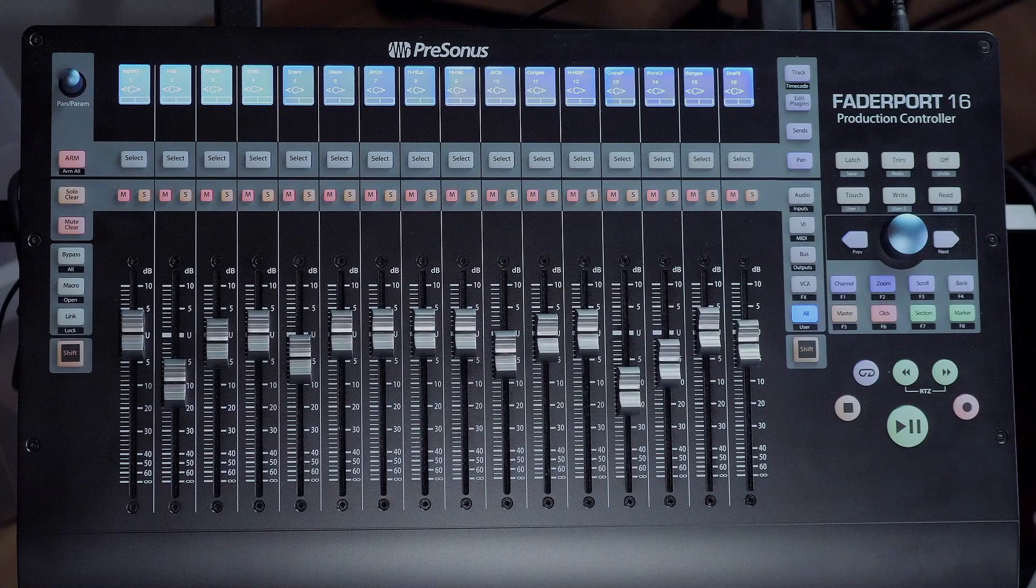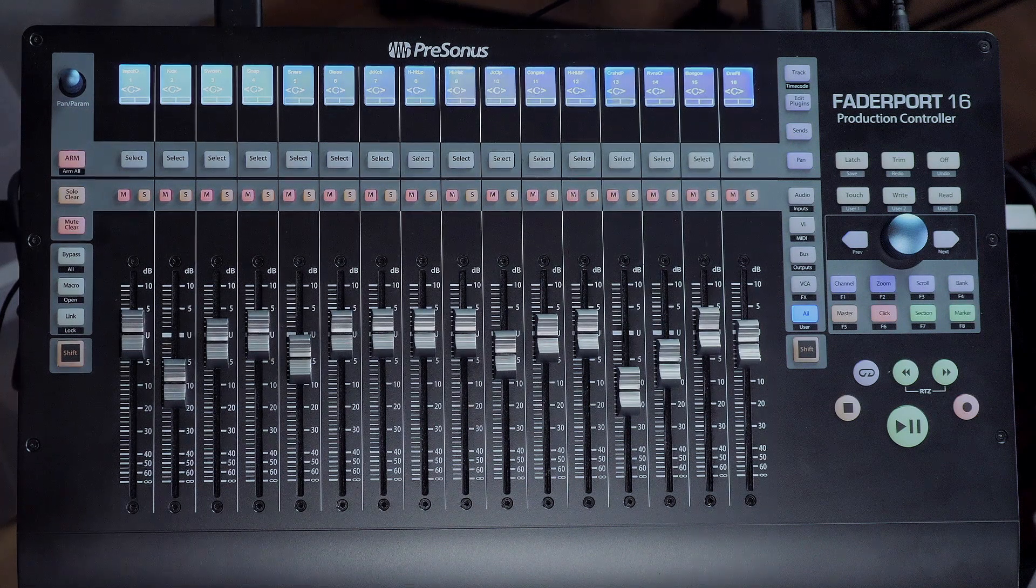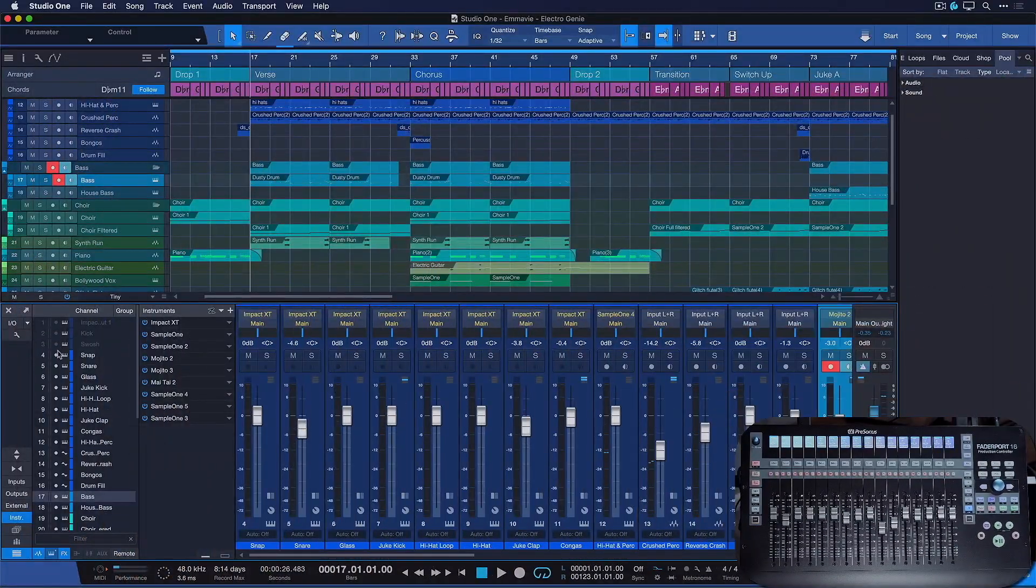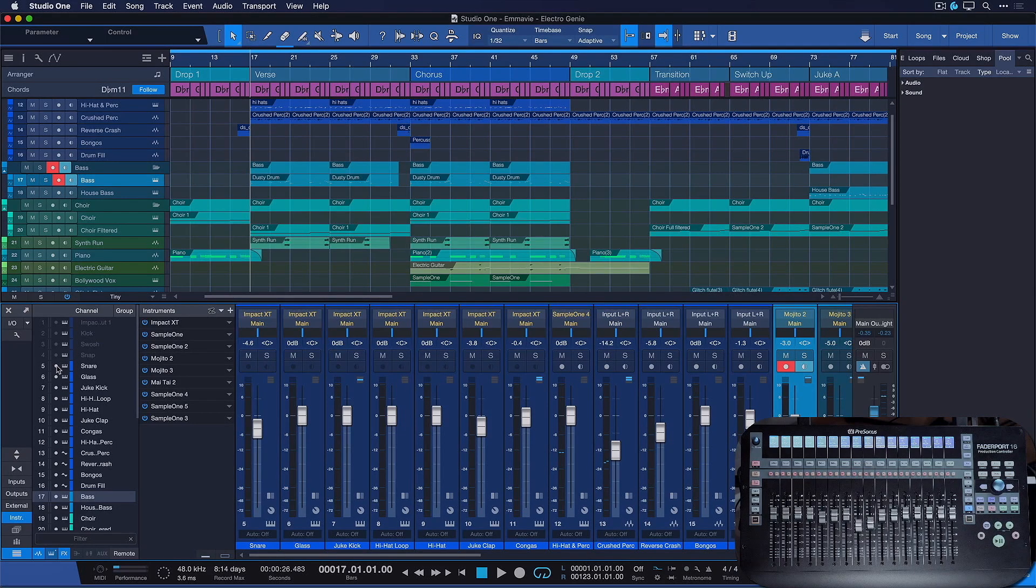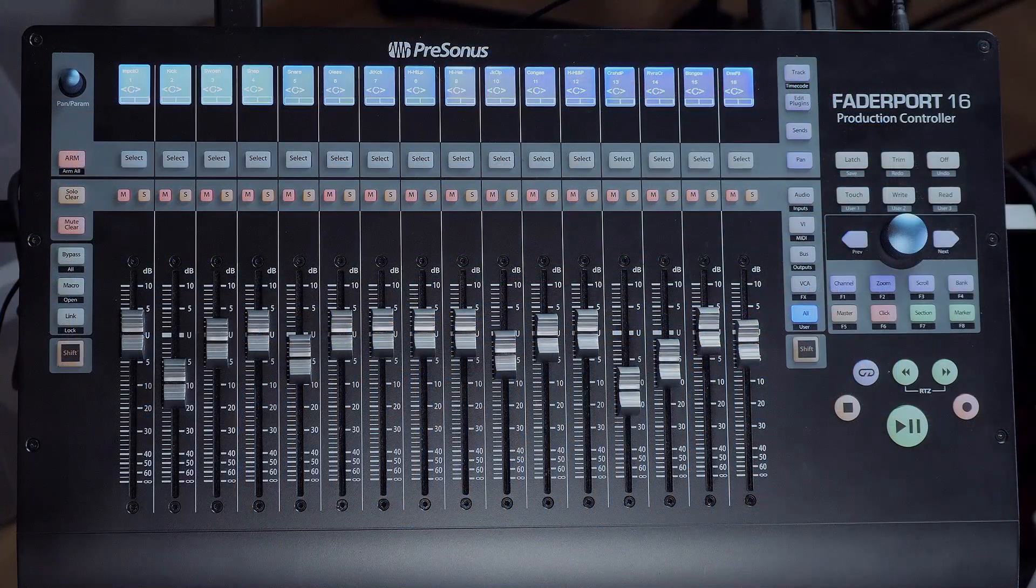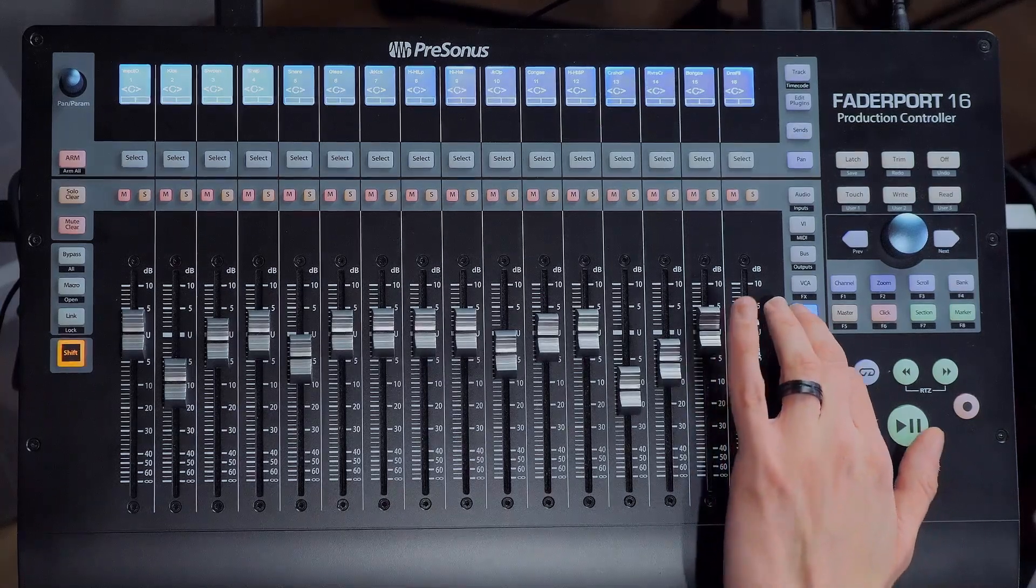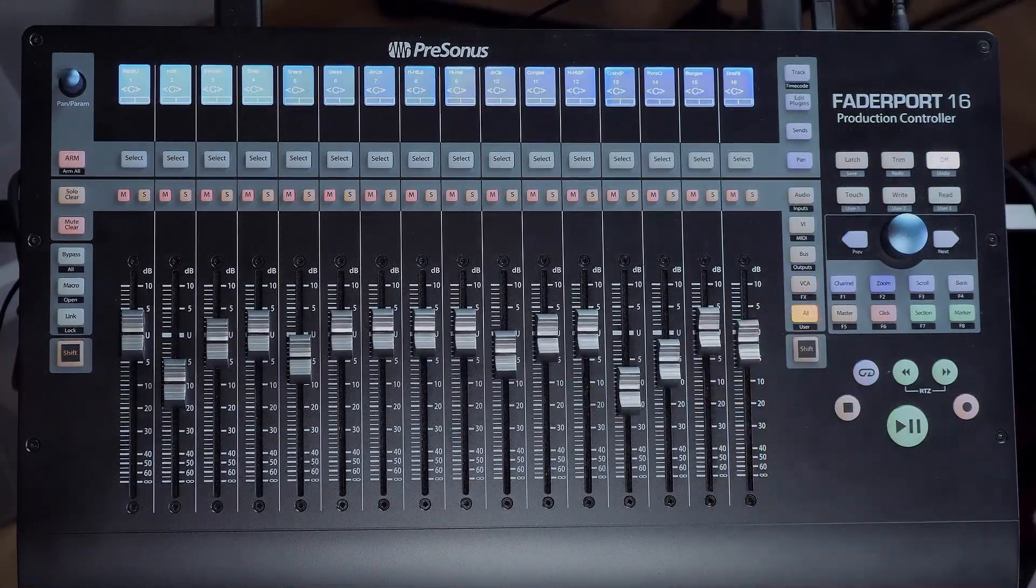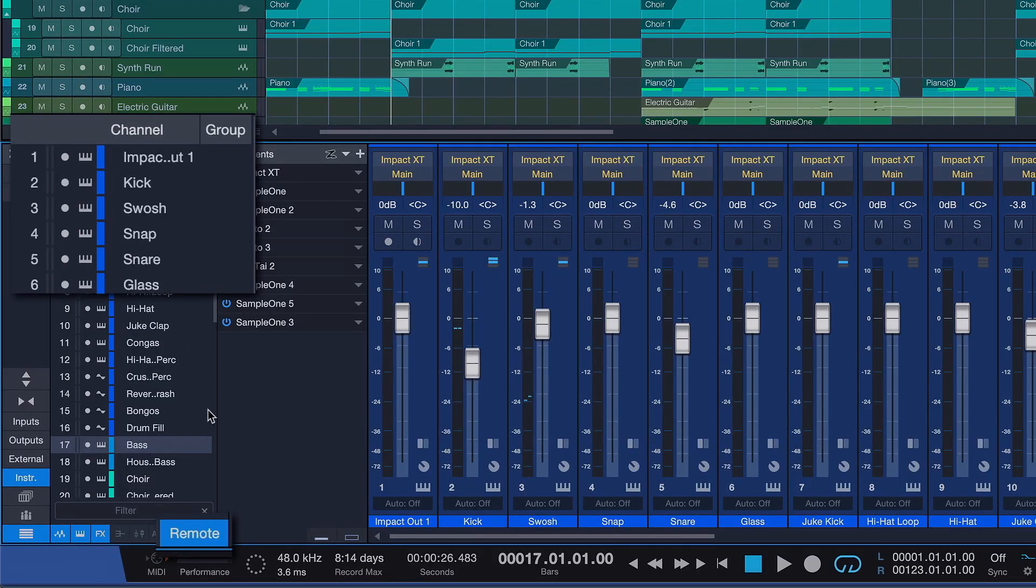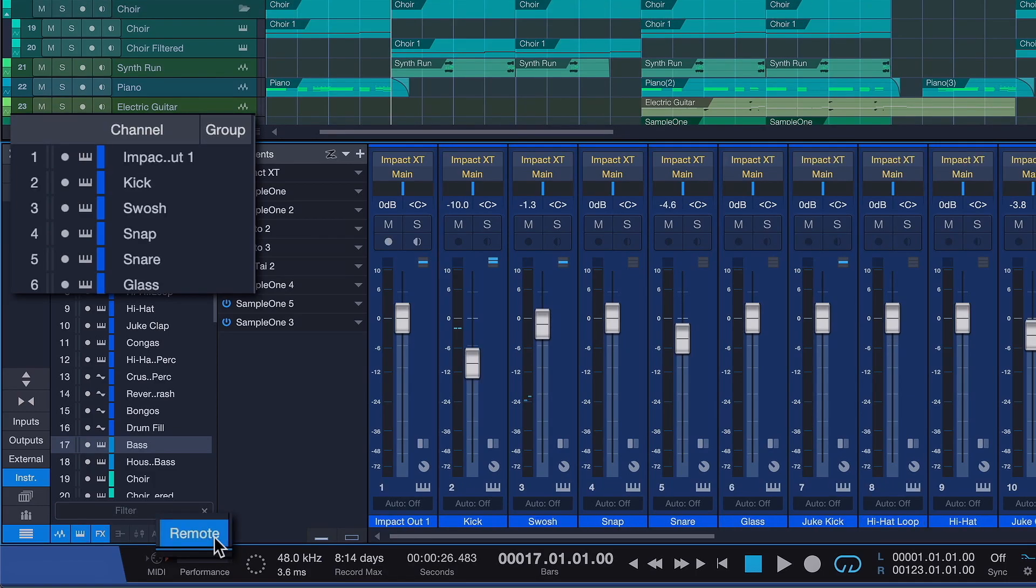One of the major new features of this update is that FaderPort 8 and 16's all bank is now always in sync with the Studio One mixer console. Before, this was only possible if you would hit Shift and User mode and Remote had to be activated in the console list as well.